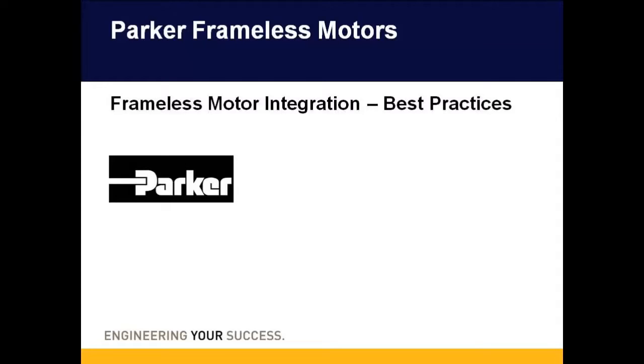Welcome to today's presentation on Parker Hannafin's frameless motors. Today we will go over some best practices when integrating a frameless motor into your equipment.